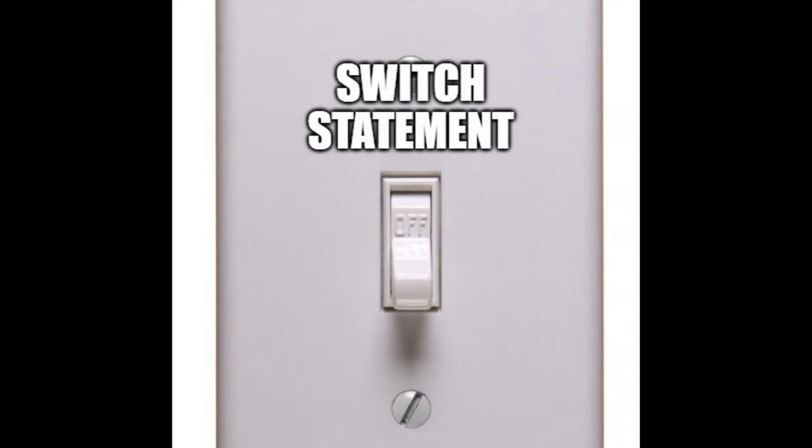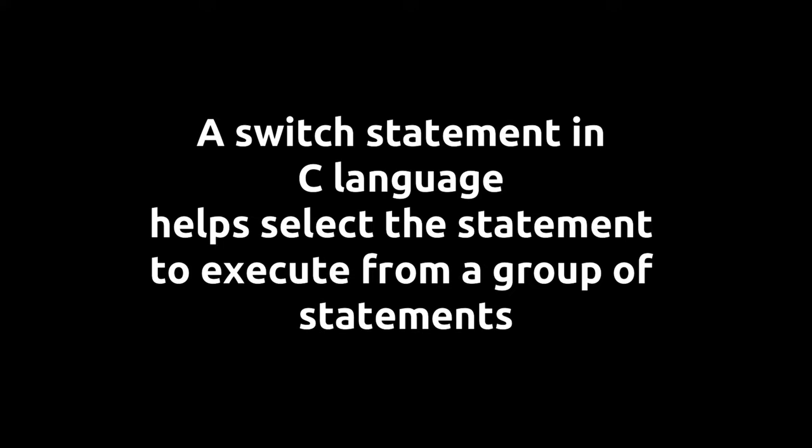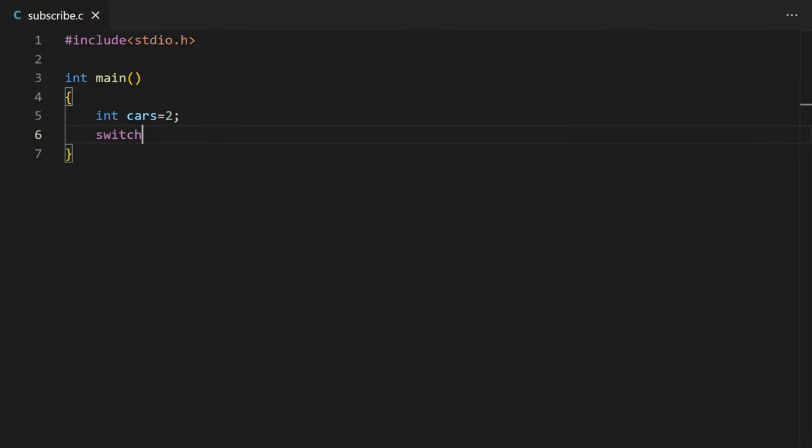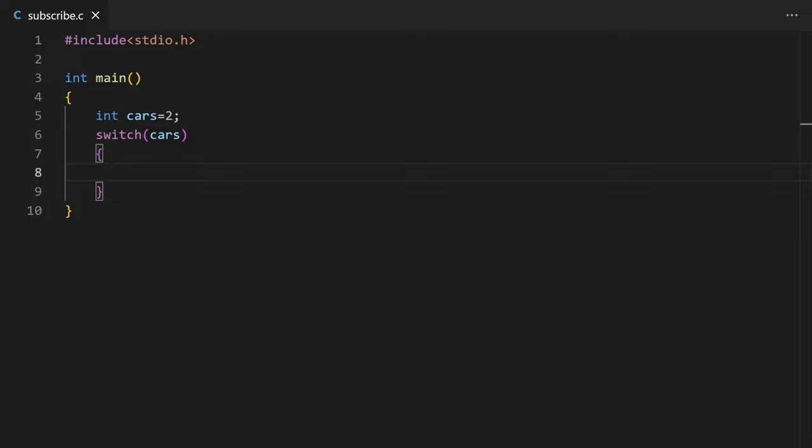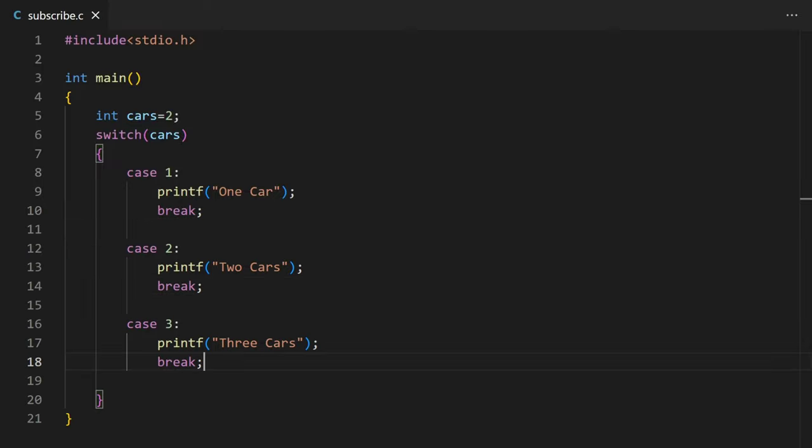A switch statement in C language helps select the statement to execute from a group of statements. A simple example can be like this: let's initialize an int variable cars equals 2. Now we can give this cars variable in the switch statement. And then in curly brackets, we can write our case like case 1 and then the statements for that case and at last break to break out of the switch statement.